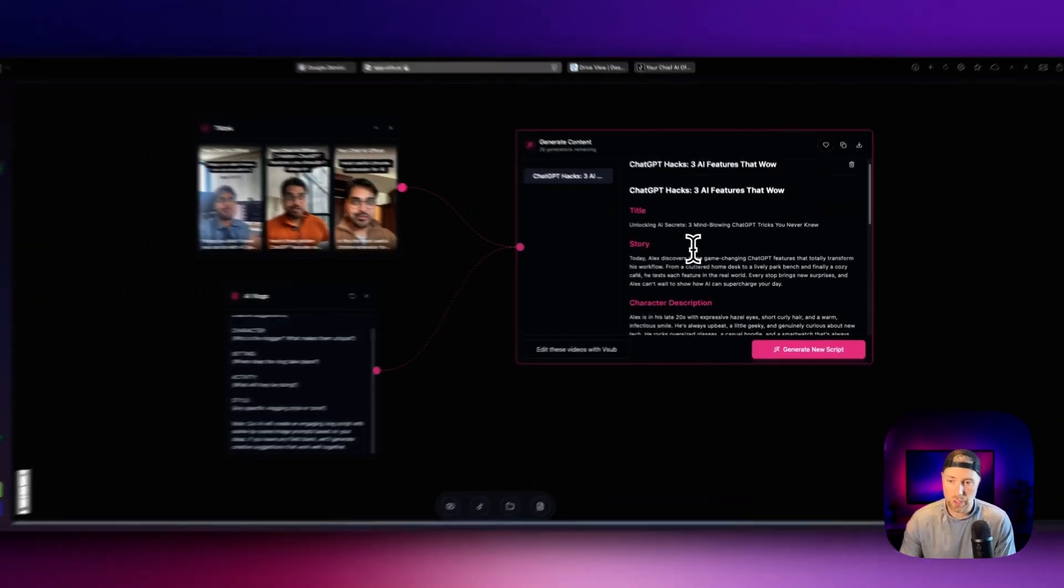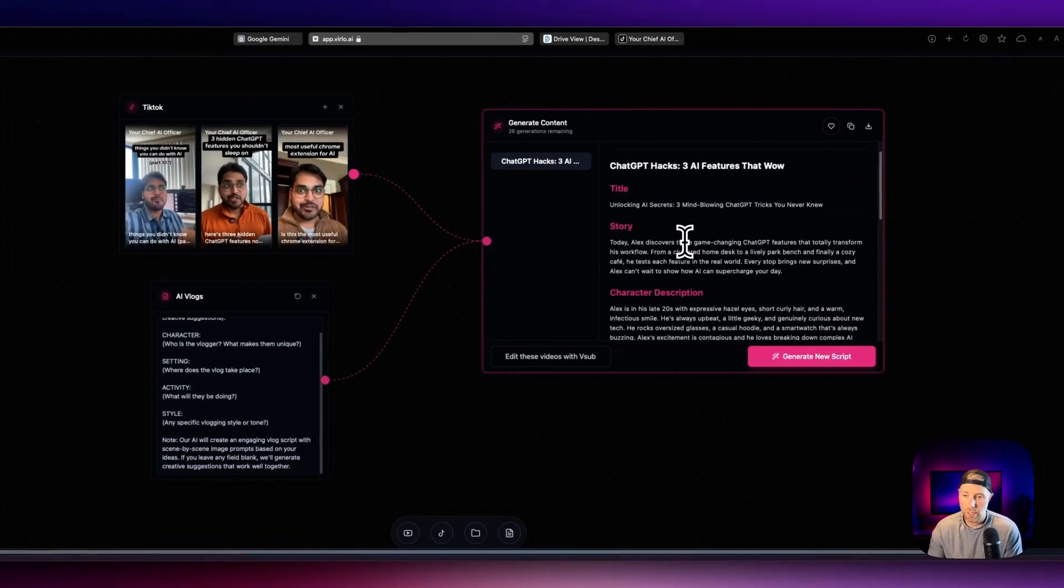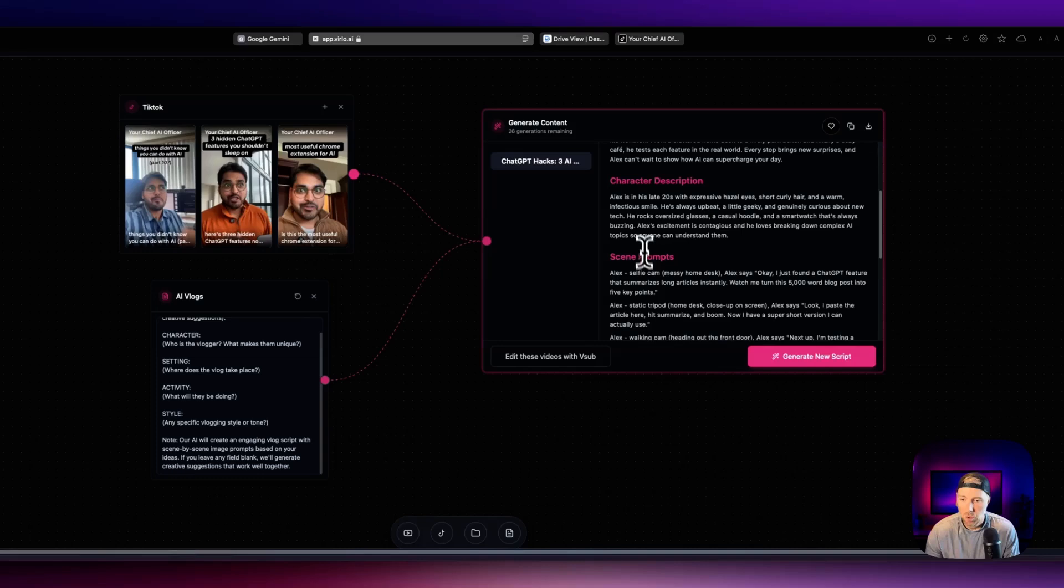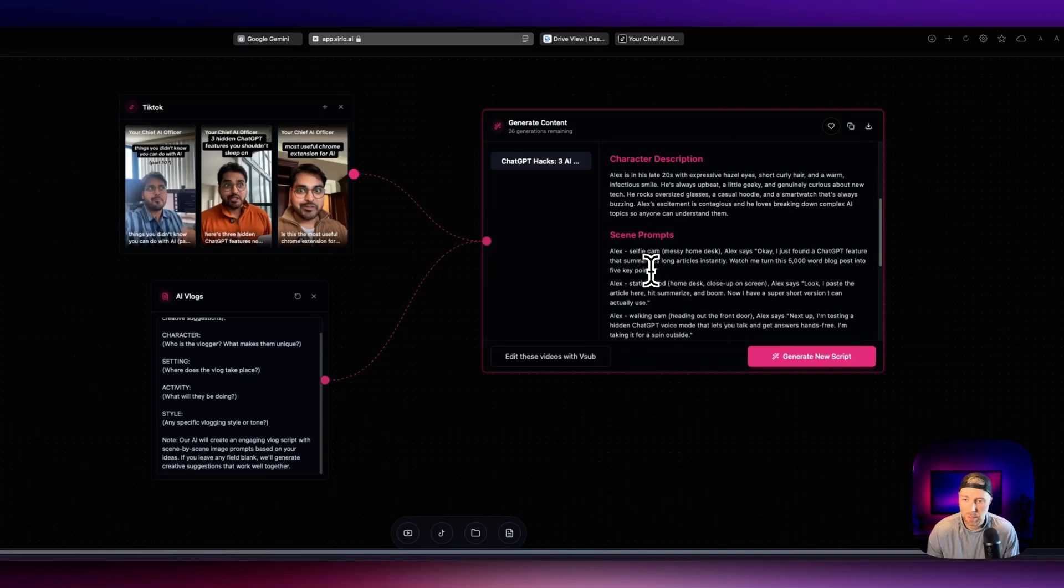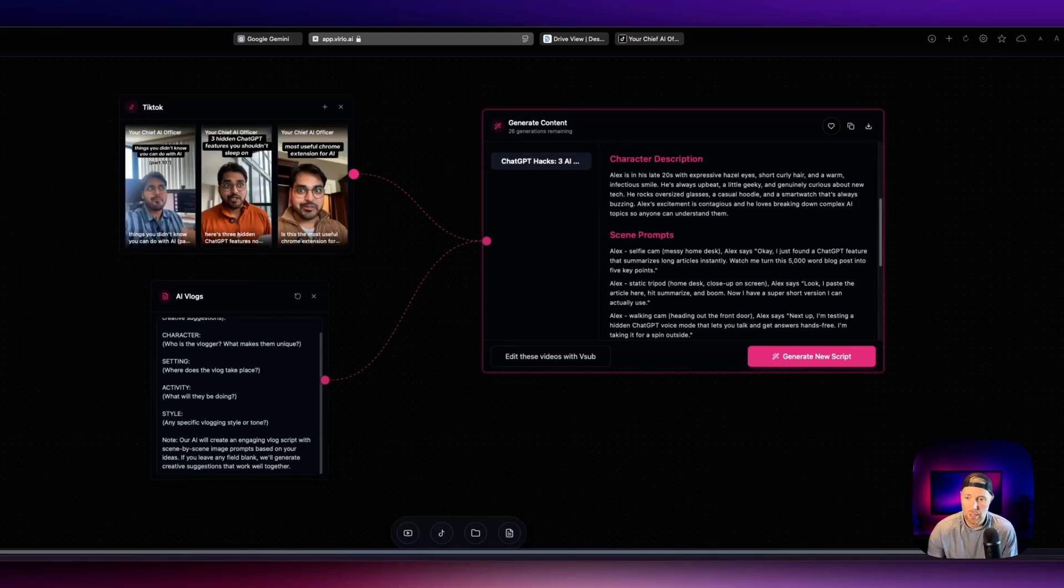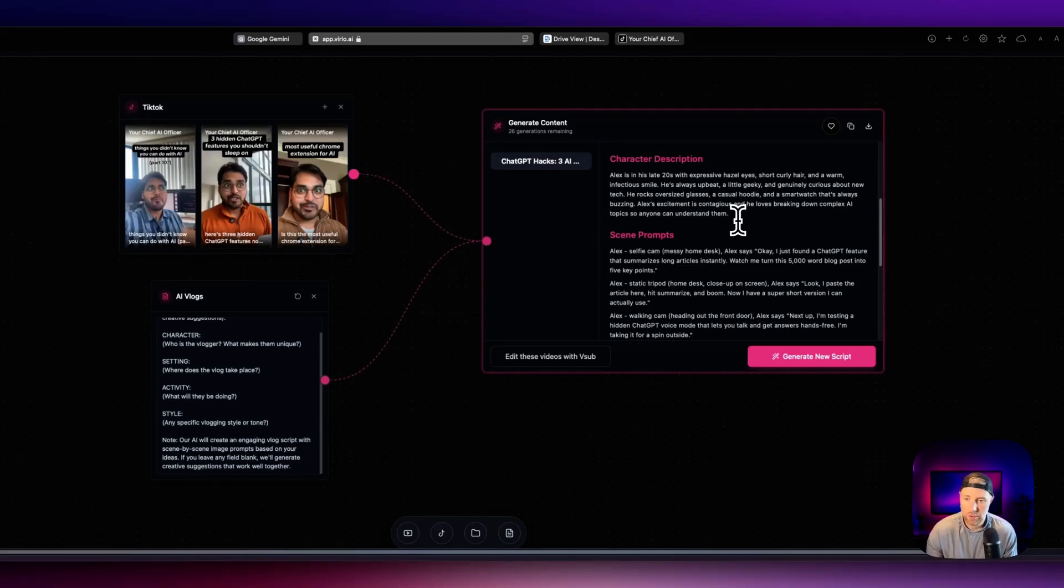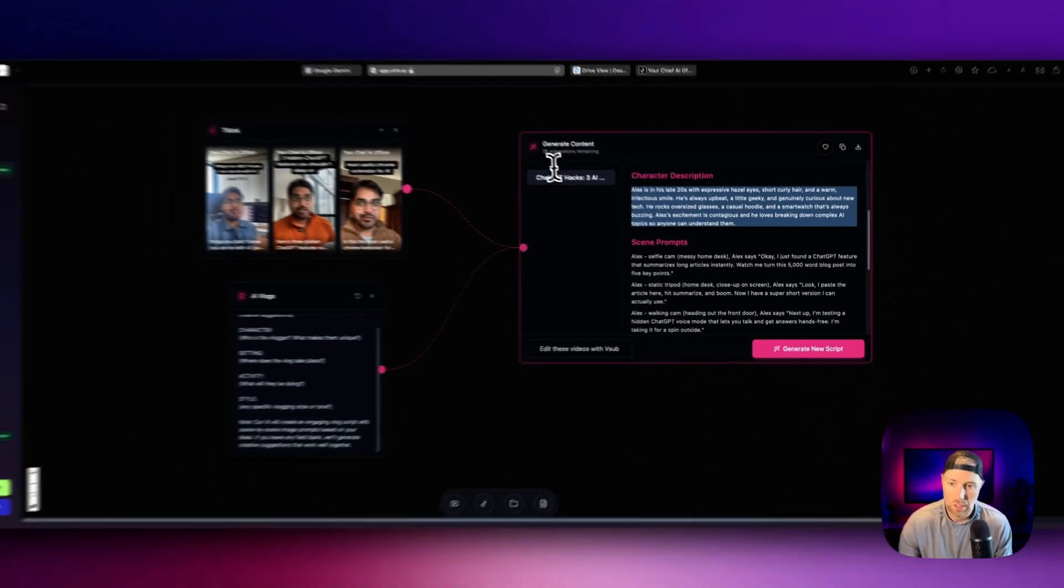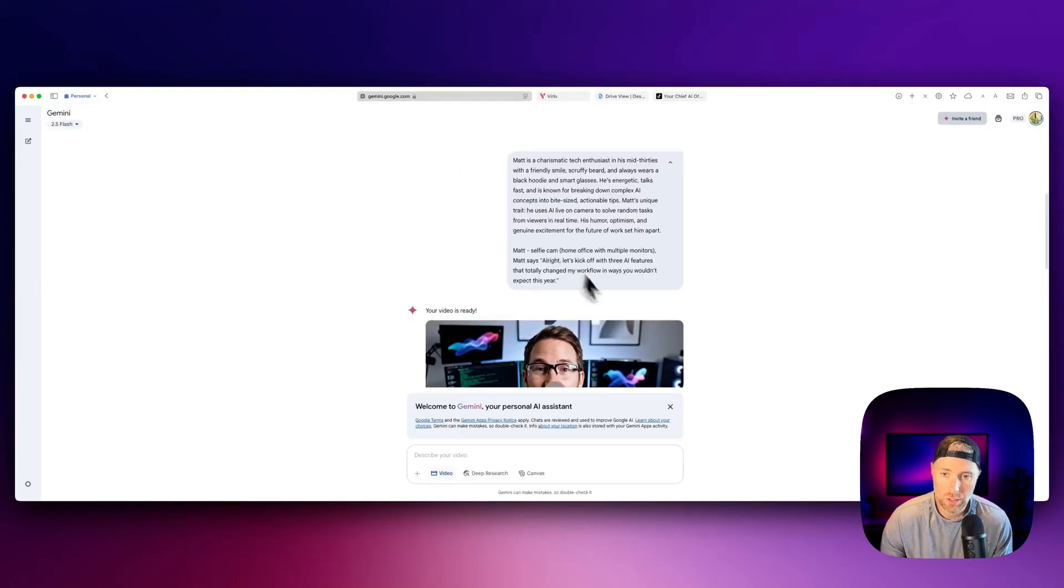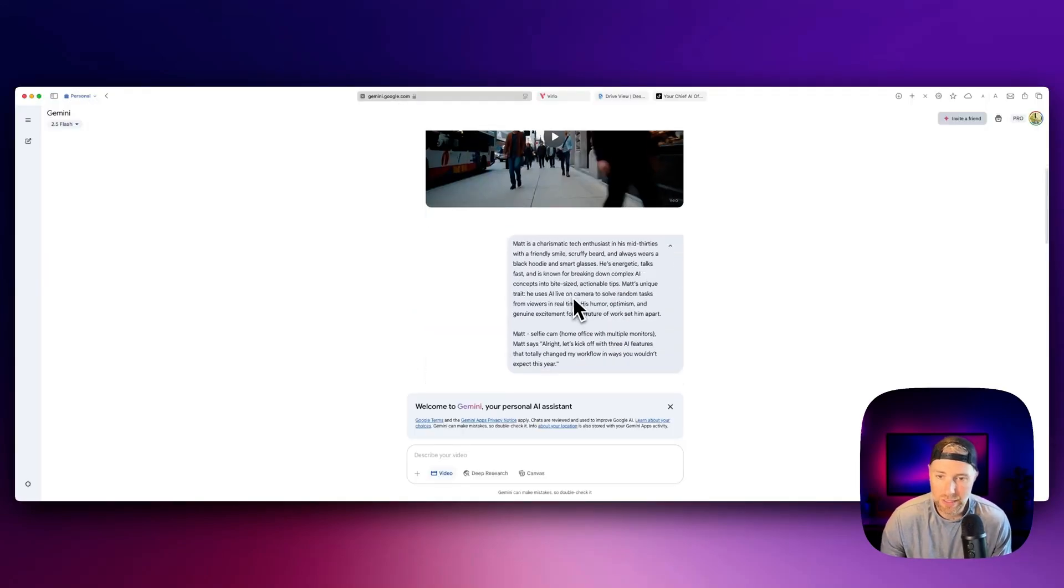So check this out, we already got this back from Verlo. We have a nice character description. We have these scene prompts and they're broken out in less than eight second clips, which is perfect for VO3. So what we need to do to generate our video is we just need to take the character description. We can copy this here, we can go over to Google Gemini and we can paste the character description in right here.